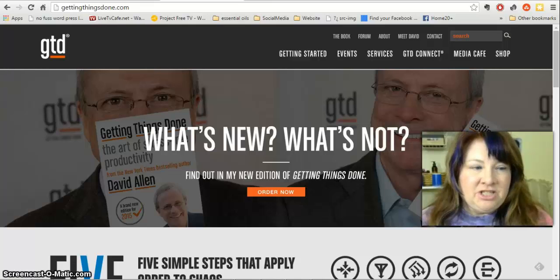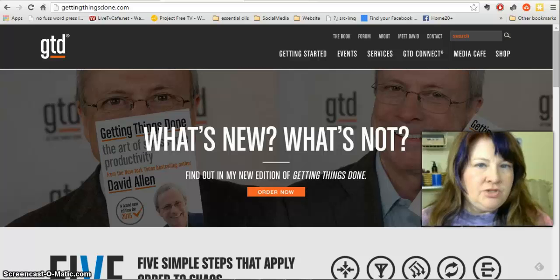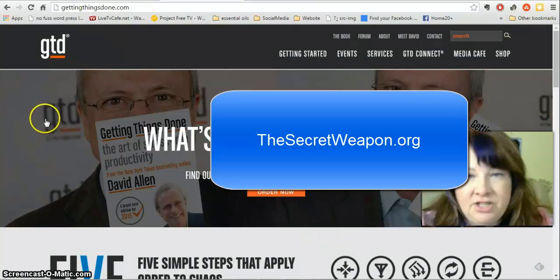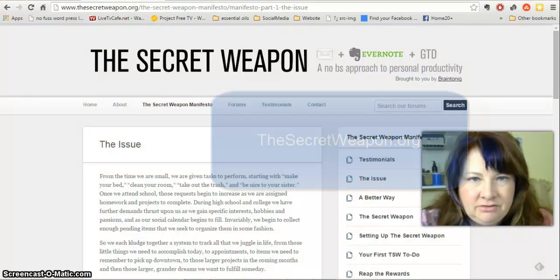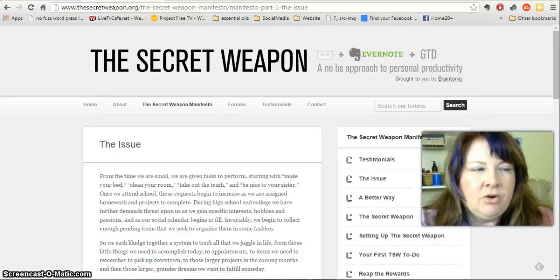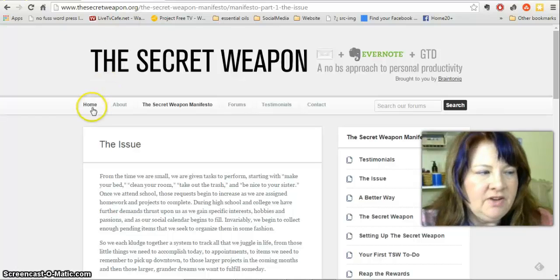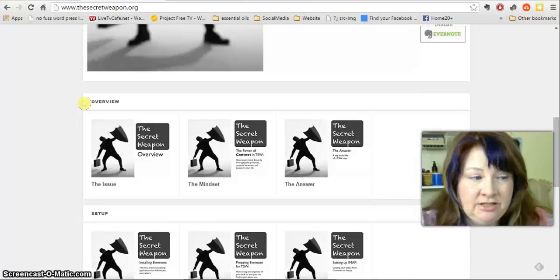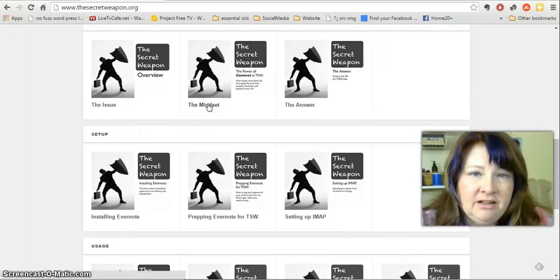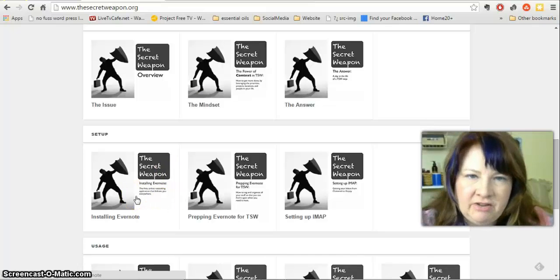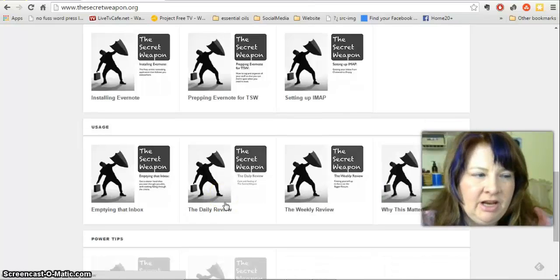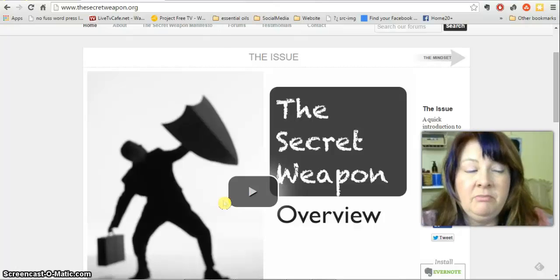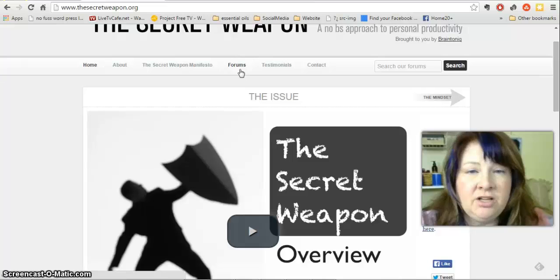Using GTD and Evernote together — I would have never thought to do that, except I started searching online and came across a website called The Secret Weapon. If you haven't read GTD by David Allen, please go to thesecretweapon.org and watch those videos. They show you how to set up your Evernote using the GTD methodology, explain the methodology, put you in the right mindset, walk through installing Evernote, prepping it for the Secret Weapon system, and then the whole way of using GTD inside of Evernote. It's an amazing resource with forums and a ton of information.